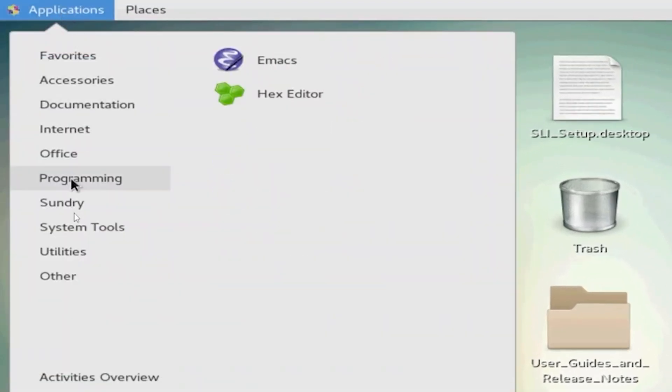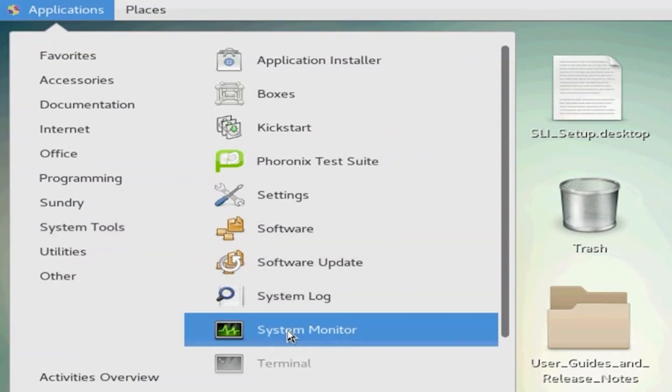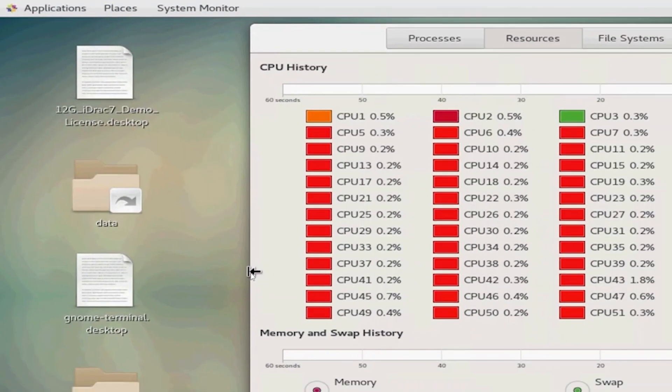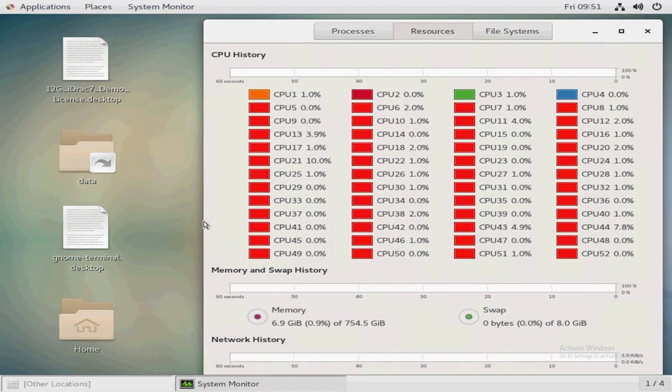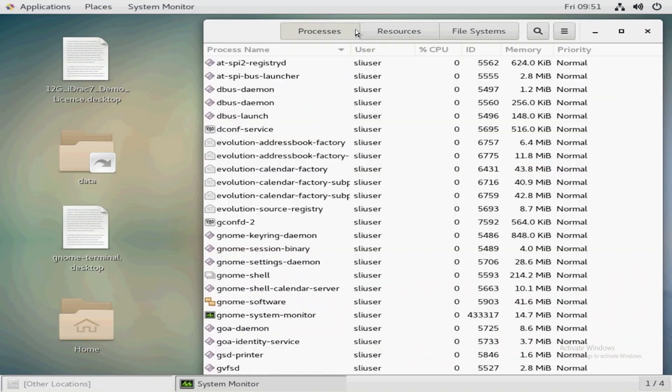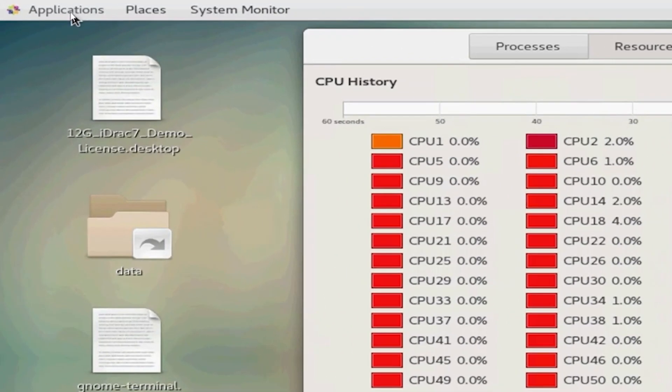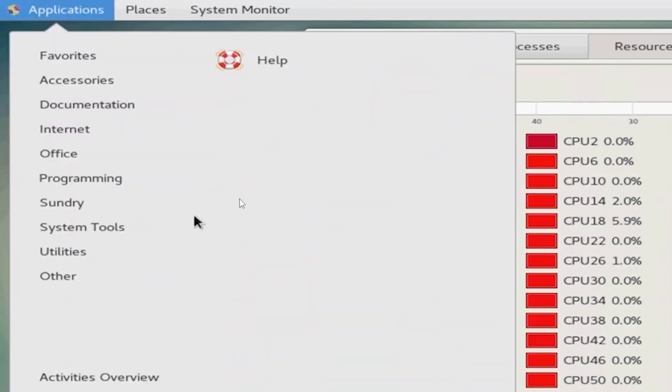System tools, and we're going to open up the system monitor so we can look at the resources. Clicking on the resources tab, we can look at our CPU percentages and how much memory we're using. Let's go back to applications at the top left.